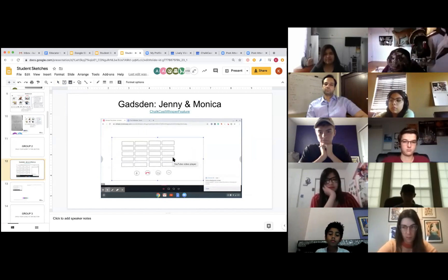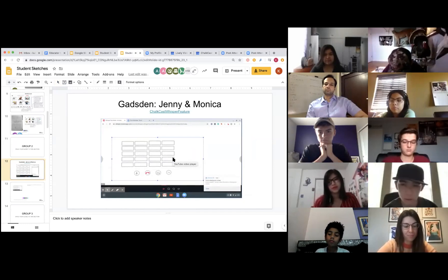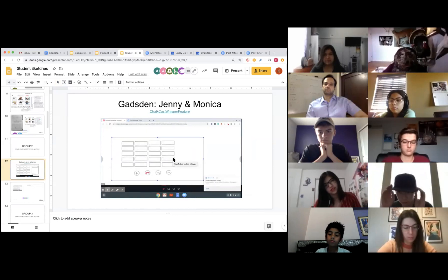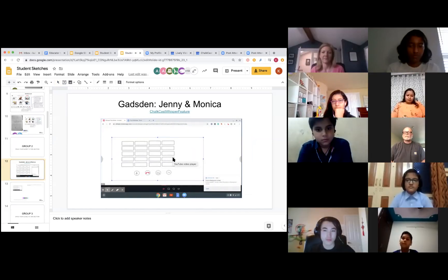Let's say that they came late to a Google Meet but don't want to interrupt the teacher. They can easily use this feature to chat with their peers and get caught up.